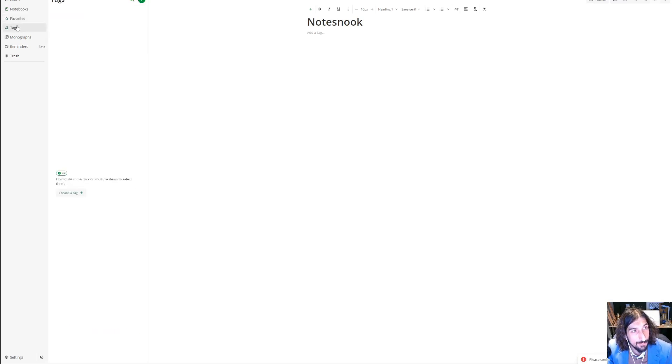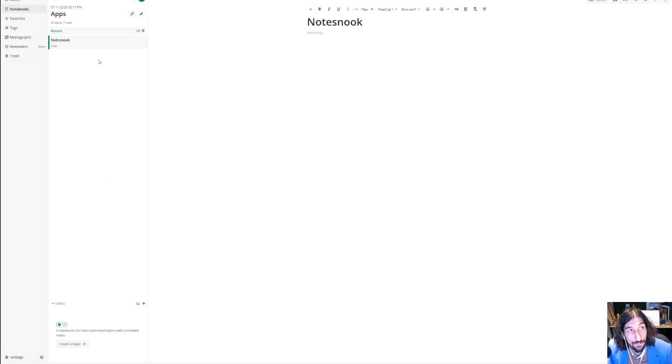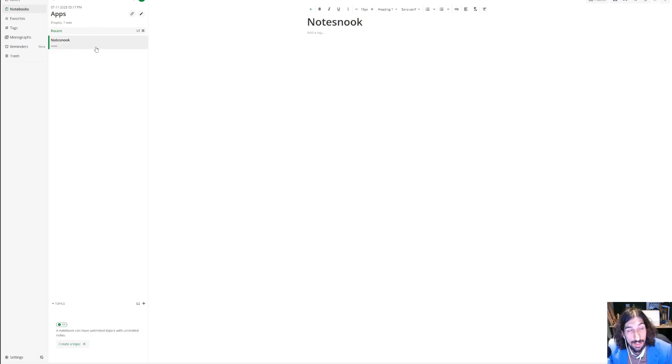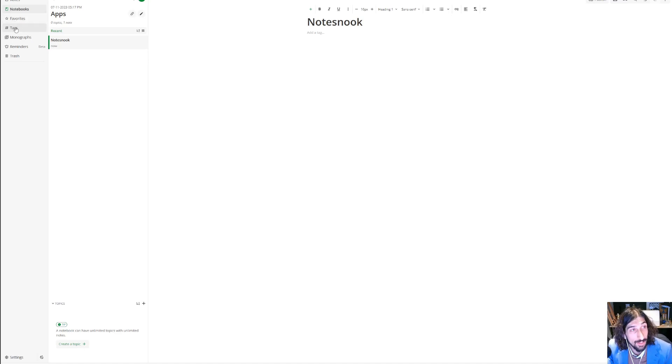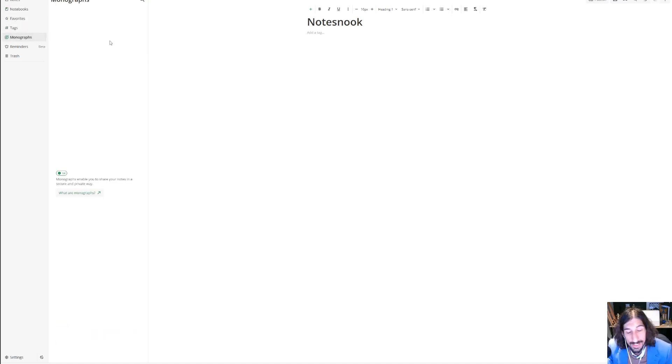You can favorite stuff, you can tag things. So there are two forms of organization inside of here: you could tag things or you could use the notebook, or I would probably use both of them.